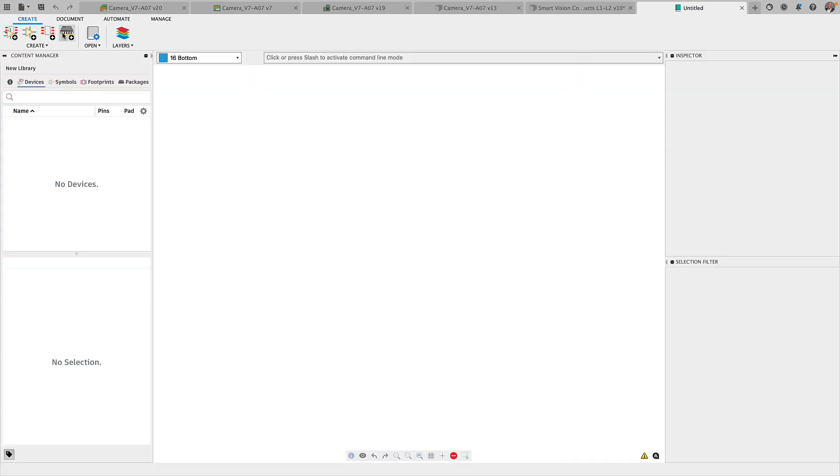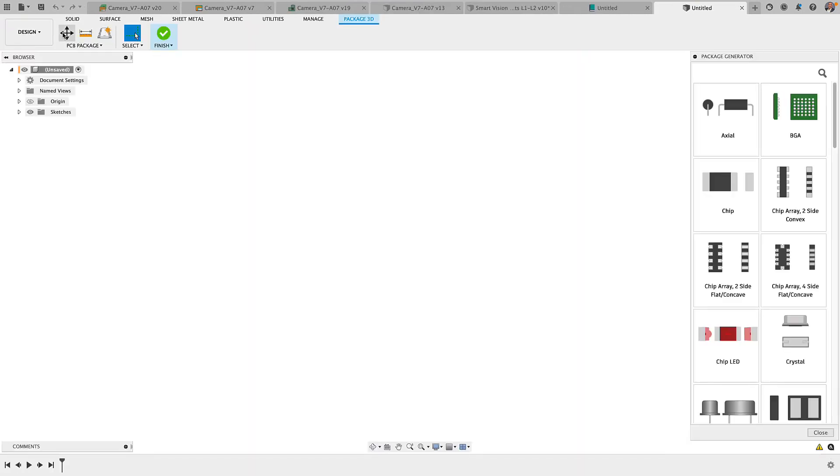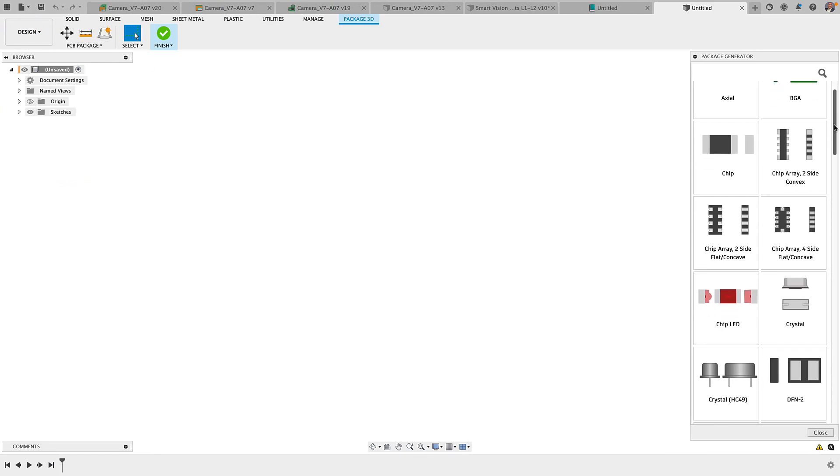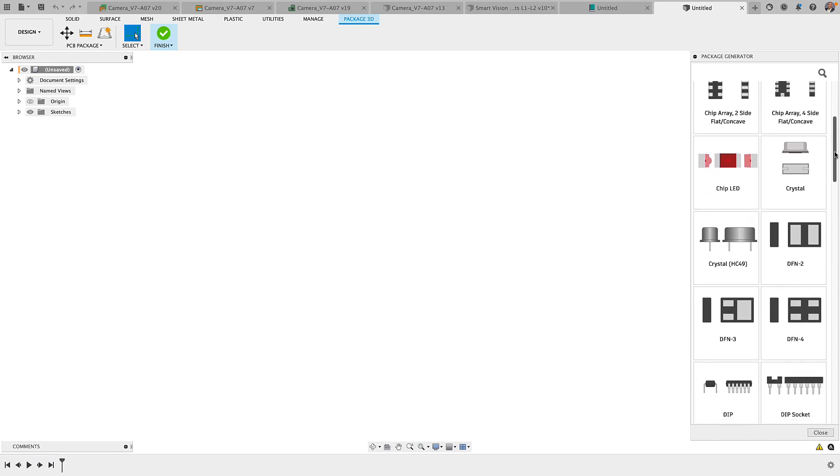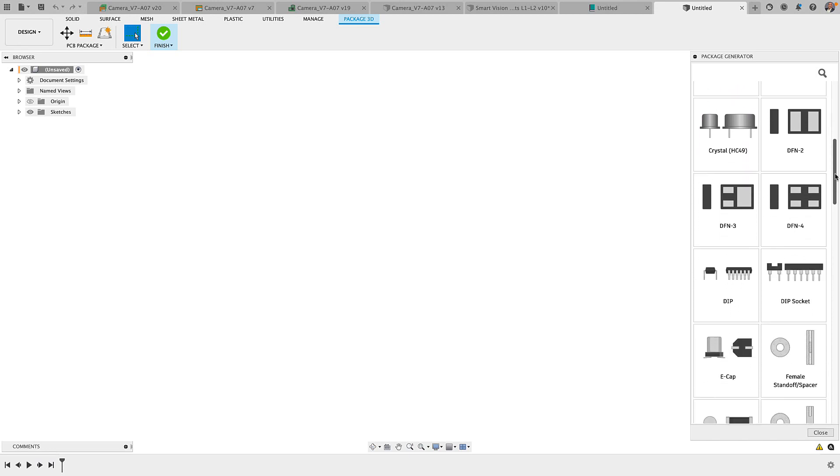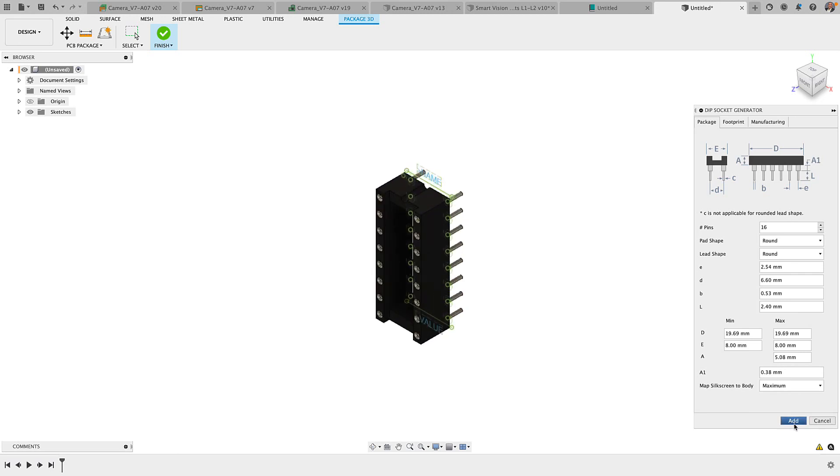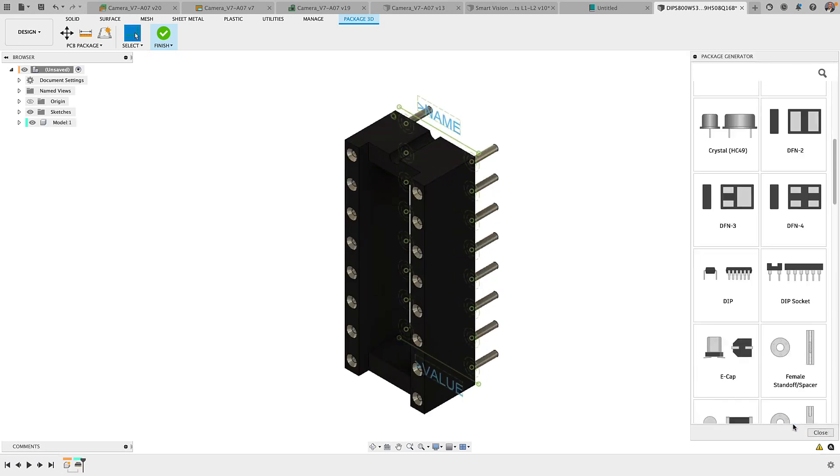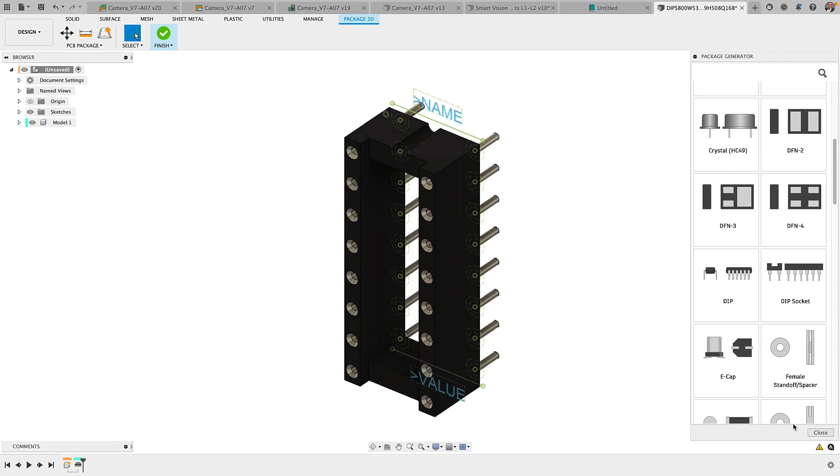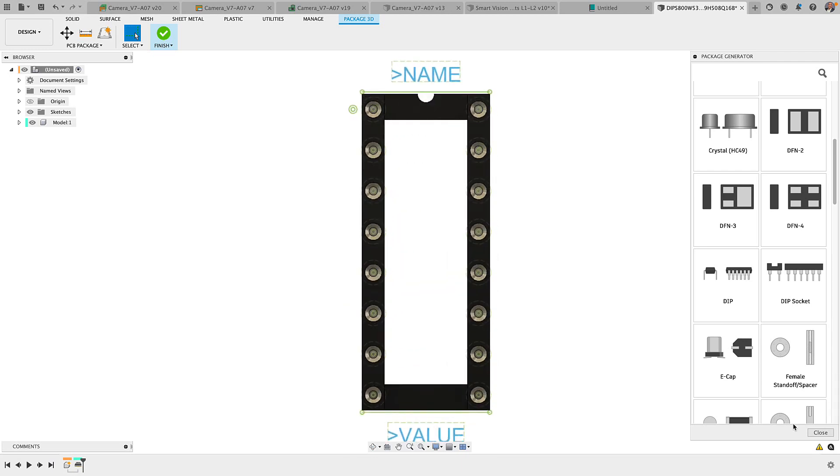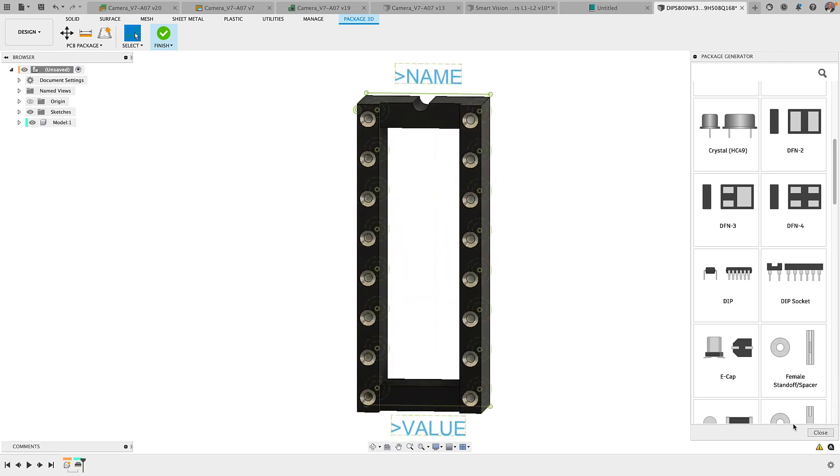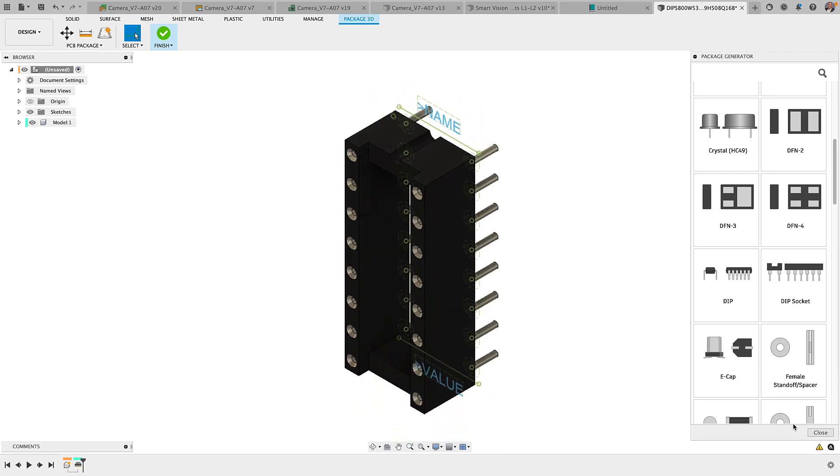Fusion 360 includes thousands of components in its repository of libraries. But there might be times you have to build your own part. In Fusion 360, creating parts with 3D models is simple. From the library editor, you can access the package workspace which includes a package calculator that has all of the IPC compliant templates and others.